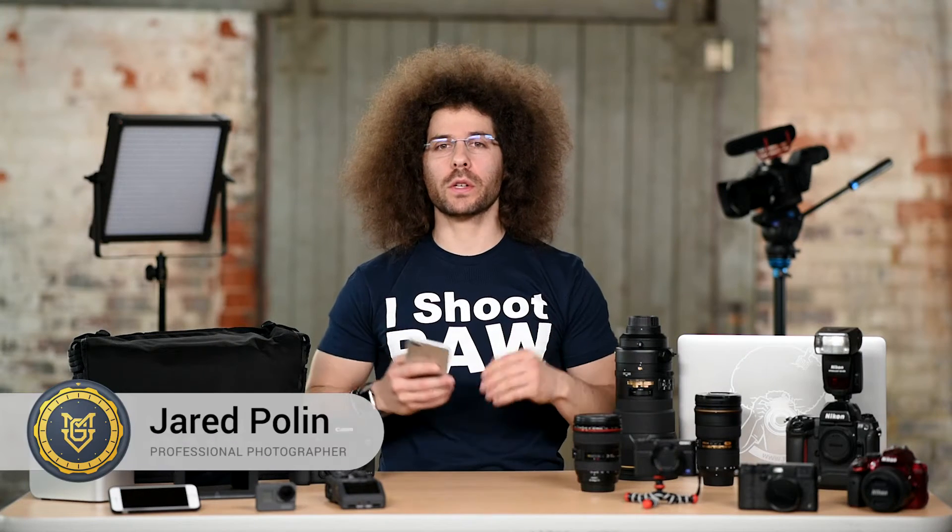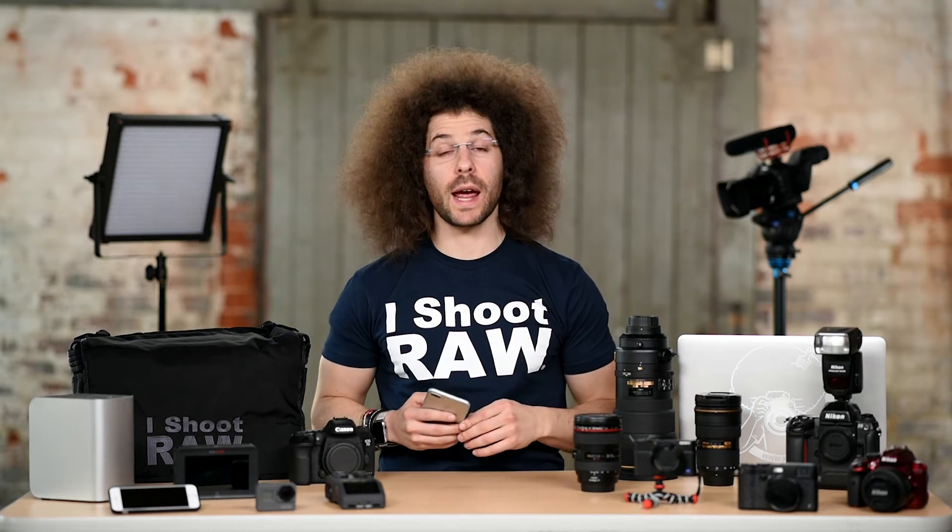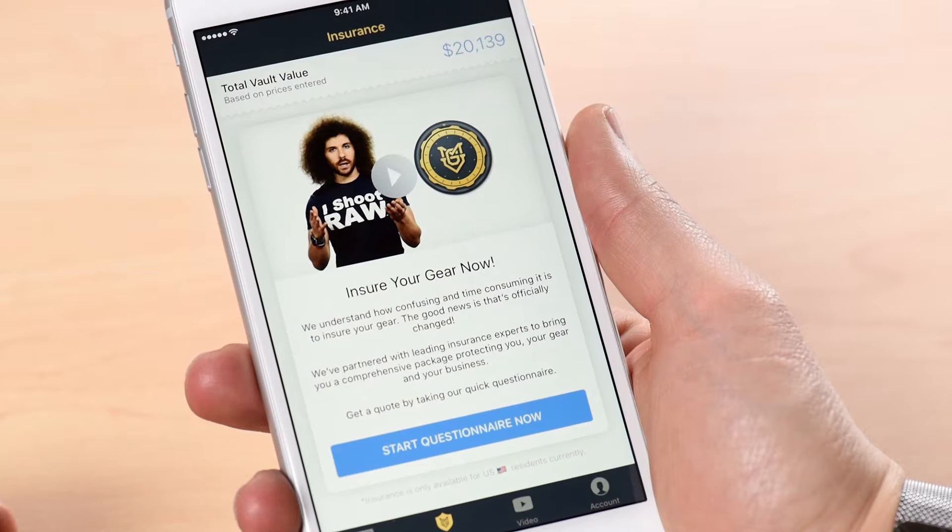How do you get an insurance quote from one of our licensed insurance partners? Simple — you take our quick questionnaire, and I'm going to walk you through that process right now.